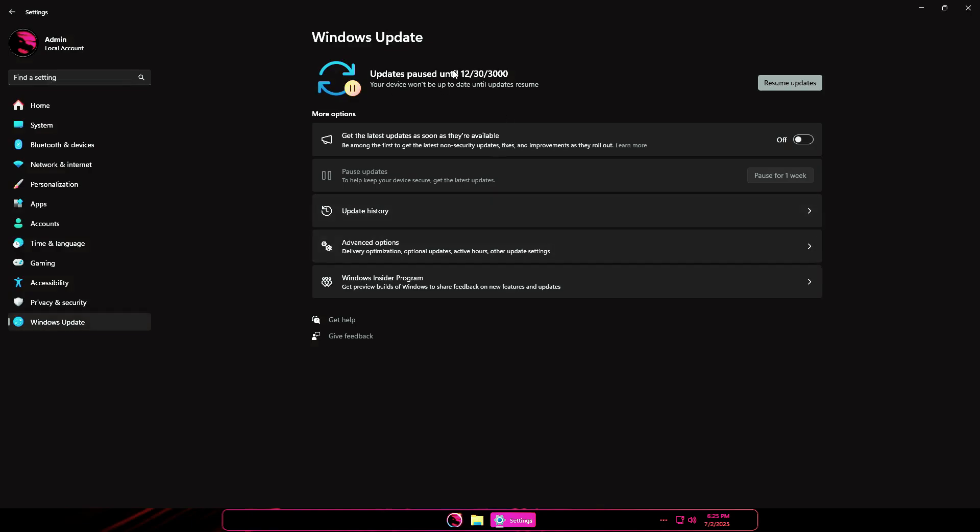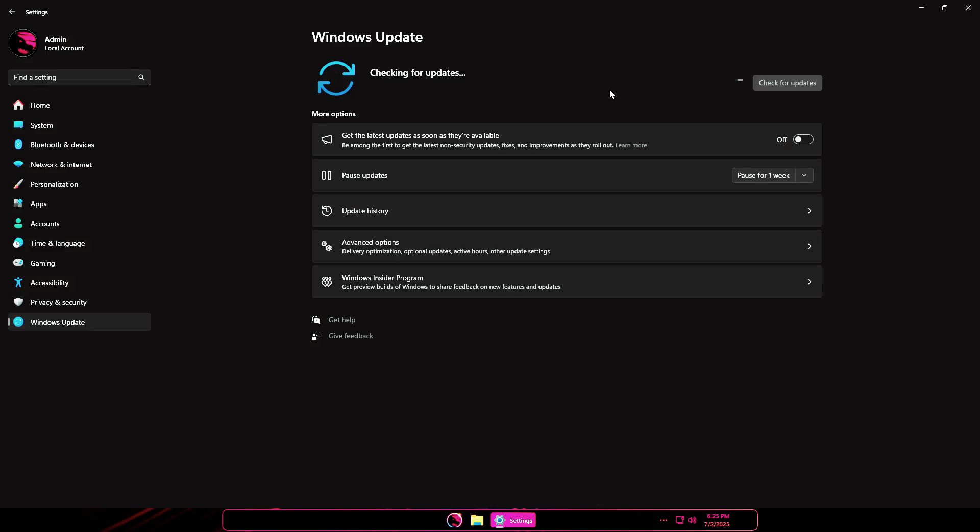In Windows Update, updates are paused until December 30, 3000, but clicking Resume Updates lets you manually update. Still, it's not recommended to update a Lite OS via Windows Update, as it might reintroduce removed components and services.